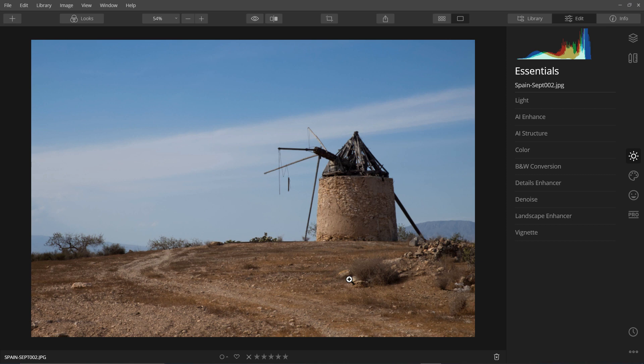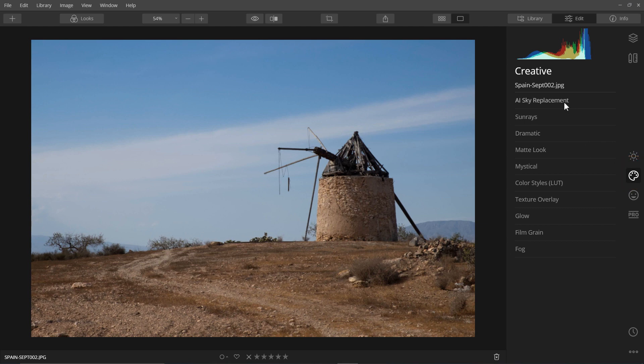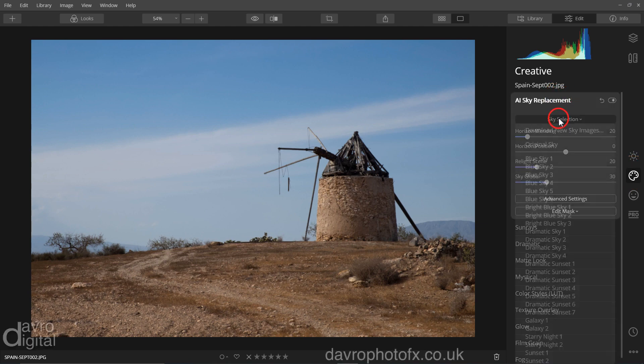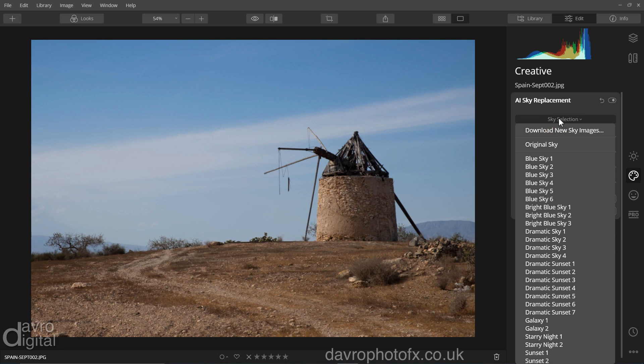We're going to make a start by replacing the sky, so coming over to the creative tab we're going to come up to AI sky replacement. Sky selection. I said something dramatic and ideally I'd love to have taken this picture of our Spanish windmill as the sun was setting but sadly that wasn't possible but it is now.